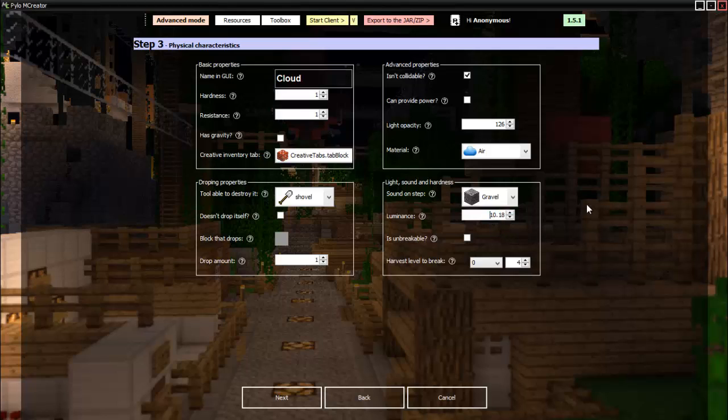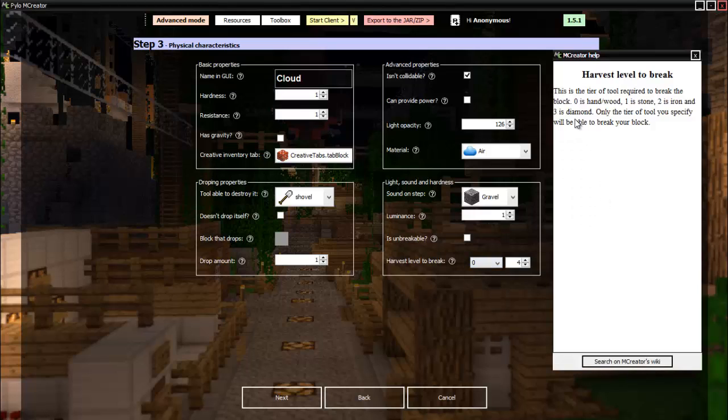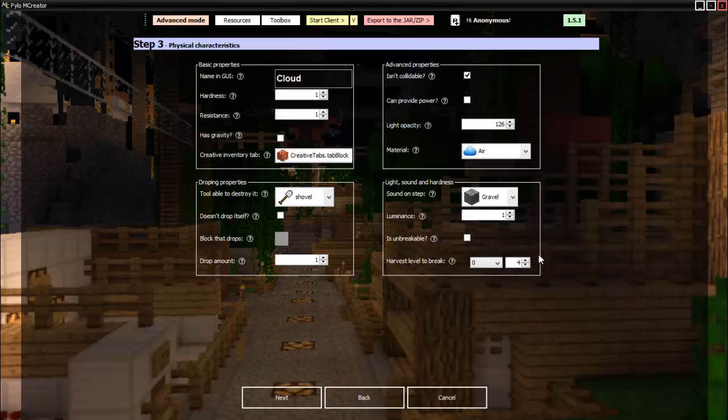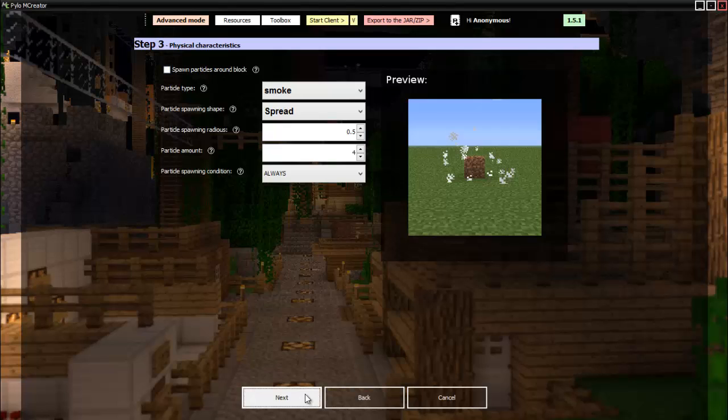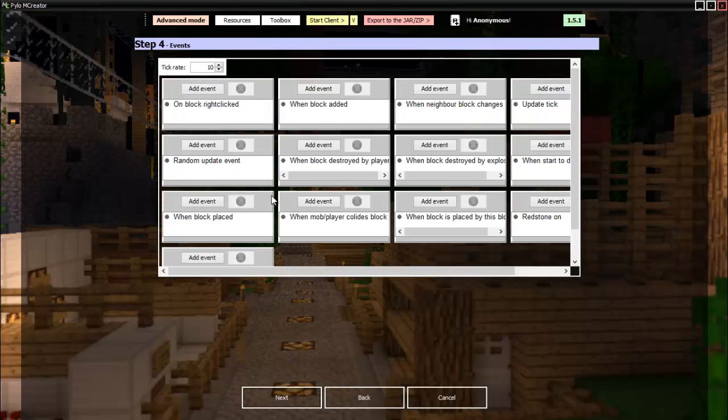Yeah, there we go. One light. Is unbreakable? No, we don't want it to be unbreakable. Then harvest level: hand, stone, iron. So yeah, it's good with your hand. Then we can spawn particles around if we want, but we're not going to be doing that with the cloud.